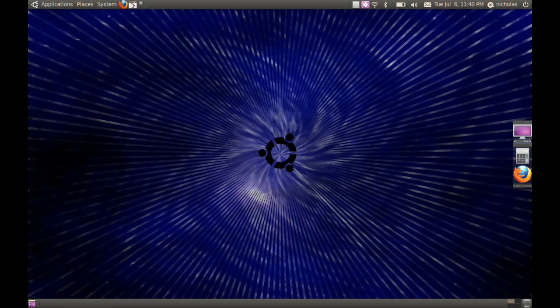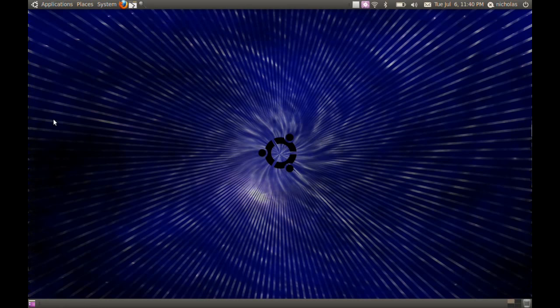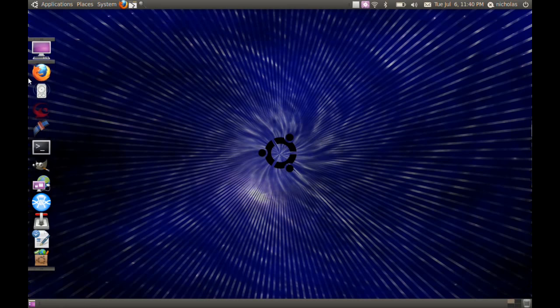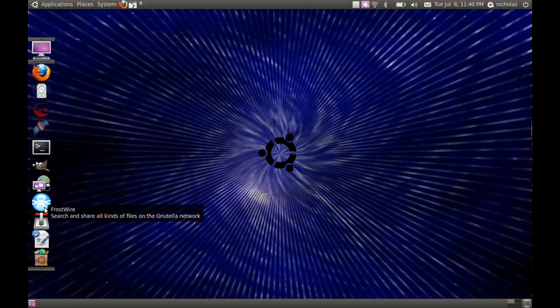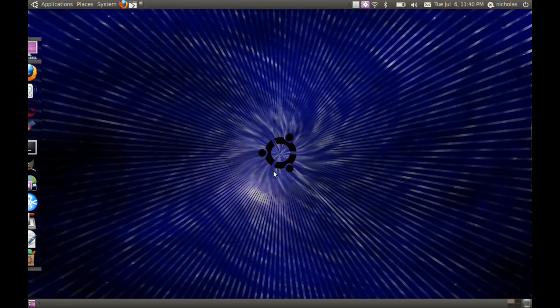And there you are. That's how you make a small hiding application launcher in Ubuntu using the GNOME panels. It's very easy and very useful. Thanks for watching. Until next time.